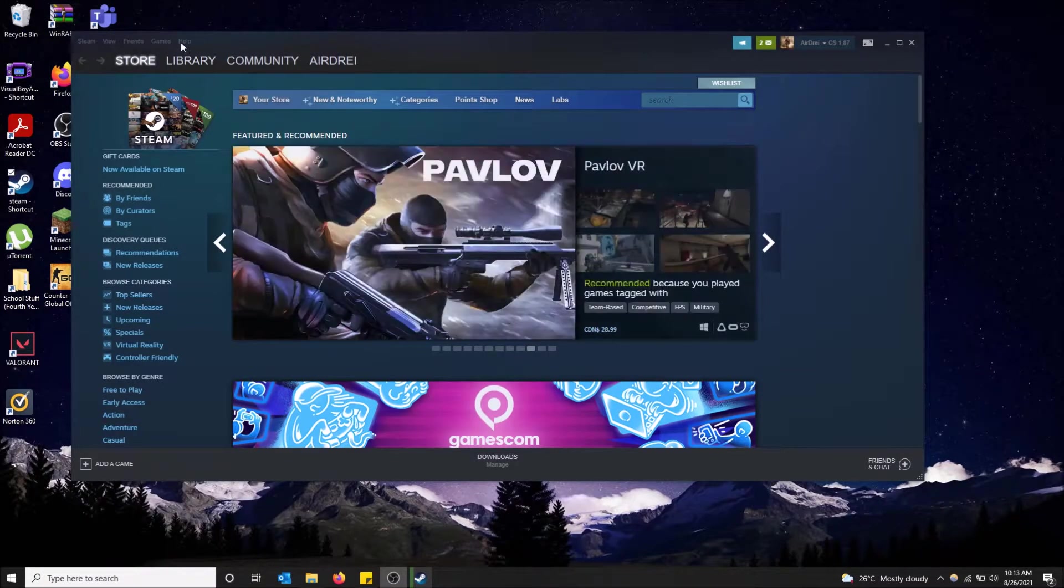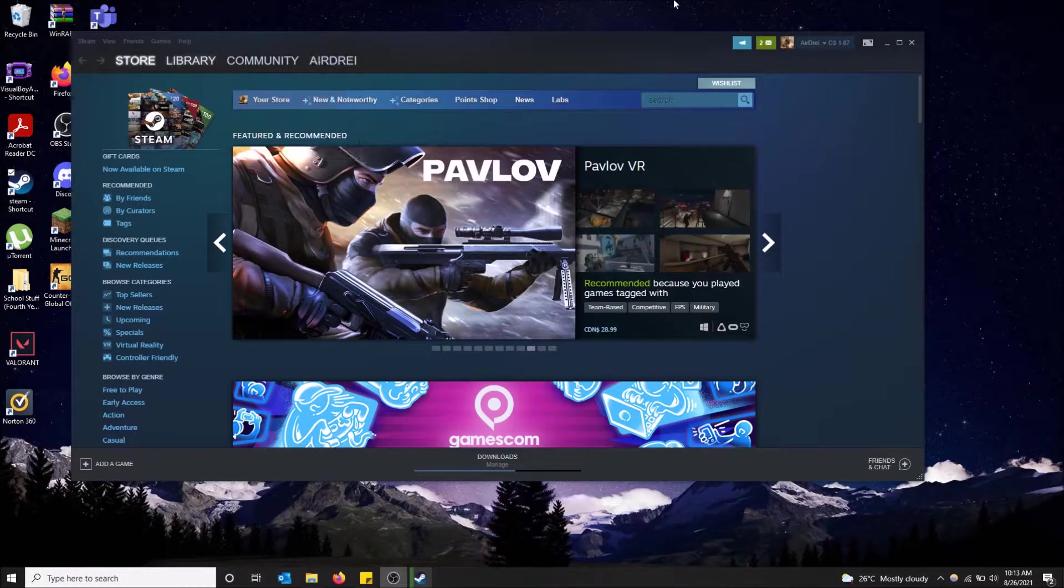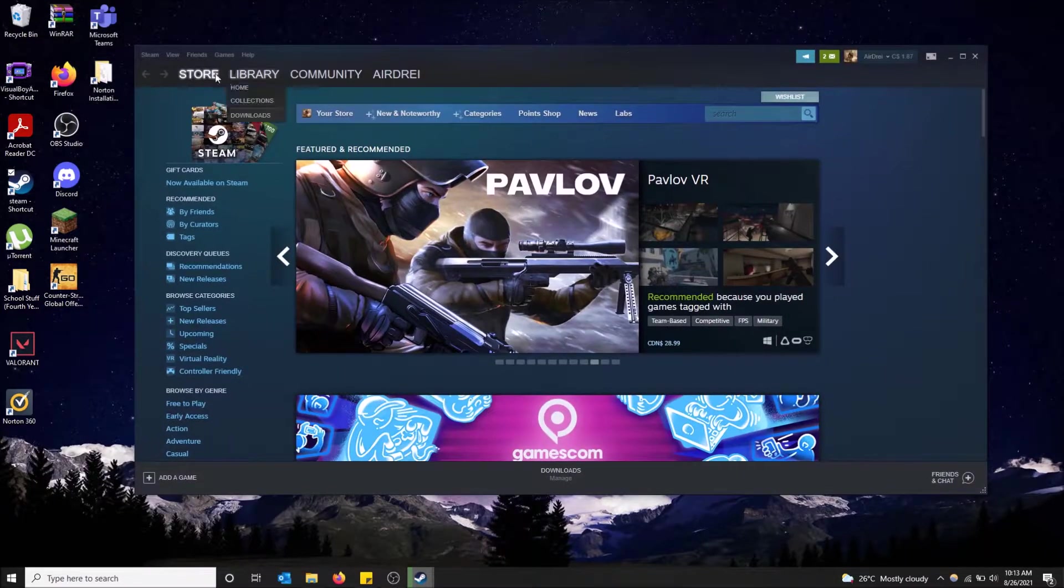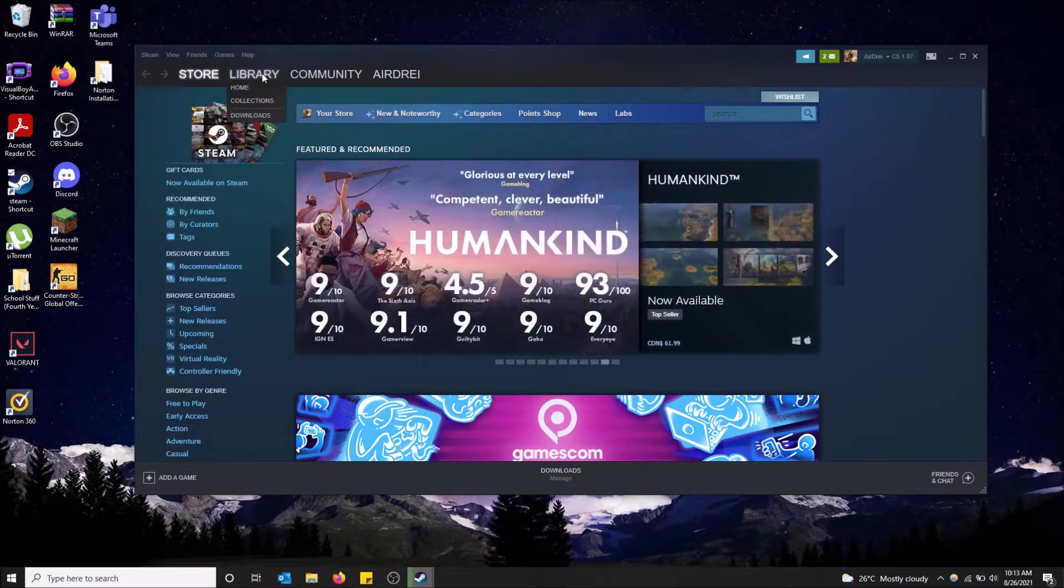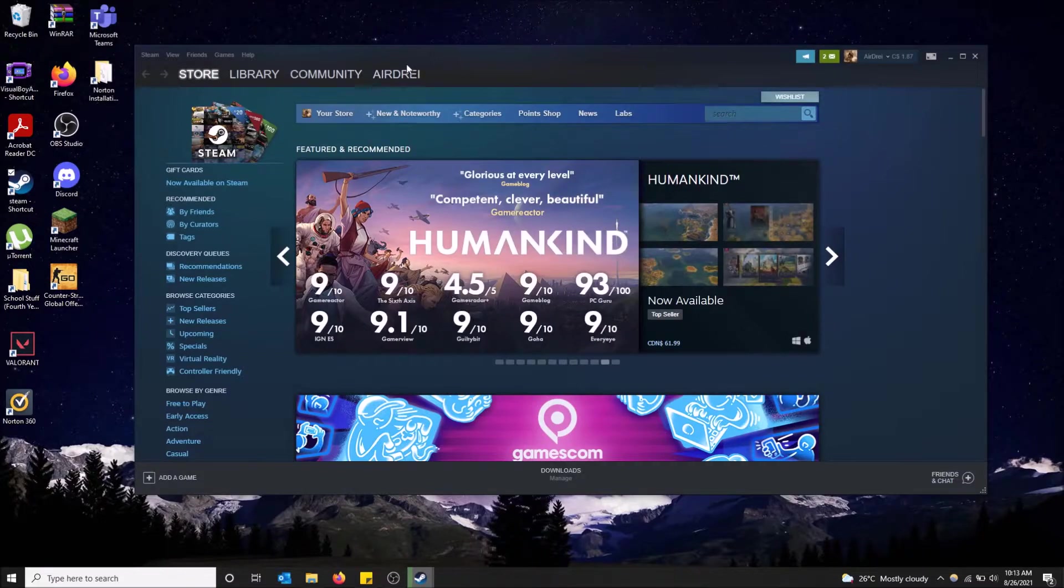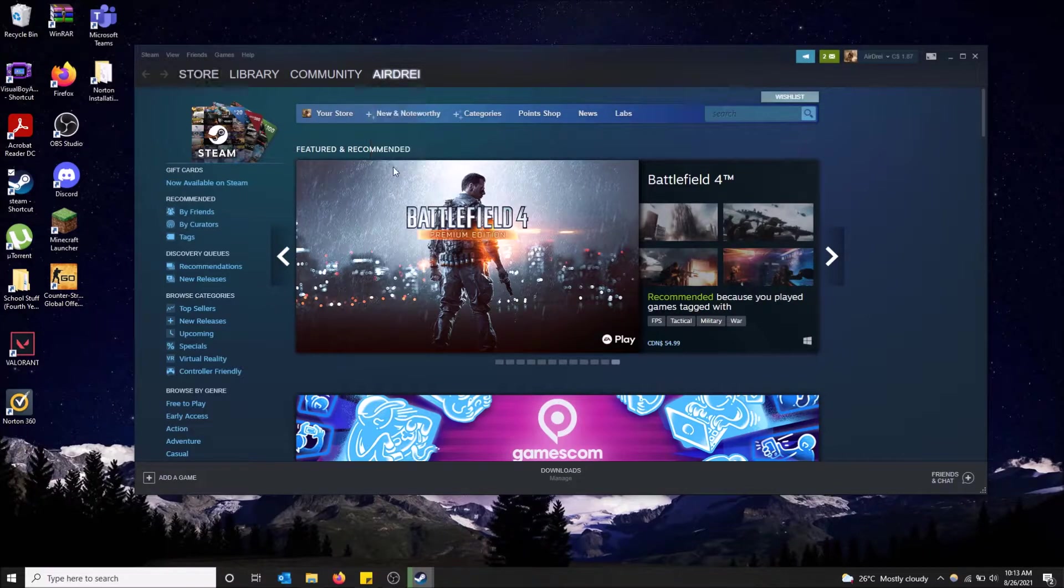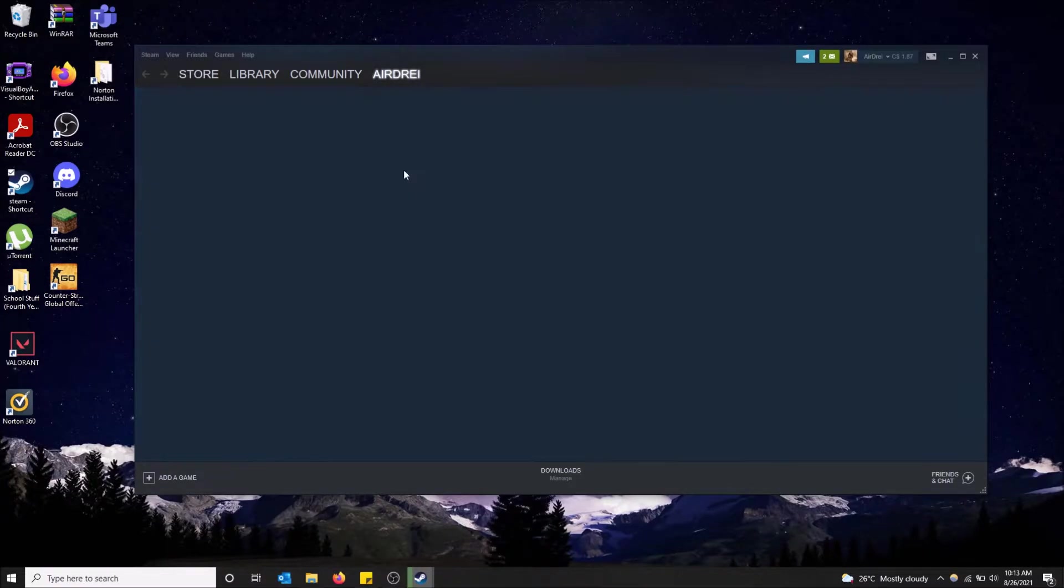So basically when you open Steam, you have the options up here: store, library, community, and then your Steam username. Just hover over your Steam username and go down to inventory. That's the easiest way in my opinion.